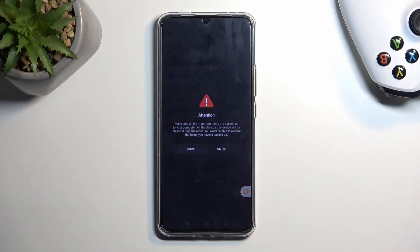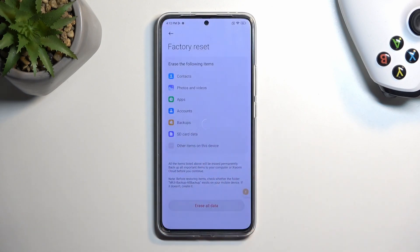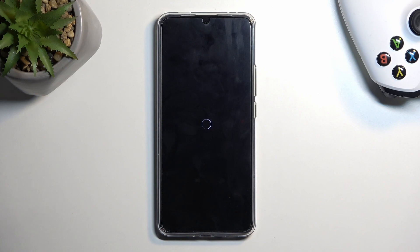It then hammers down the info again asking if you're actually sure, which gives us another 10-second wait before we can click OK. That will now begin factory resetting the device.